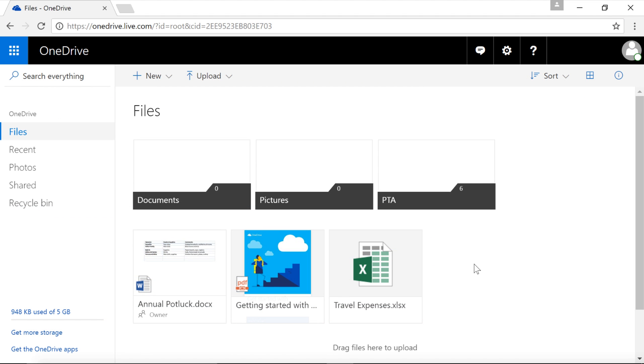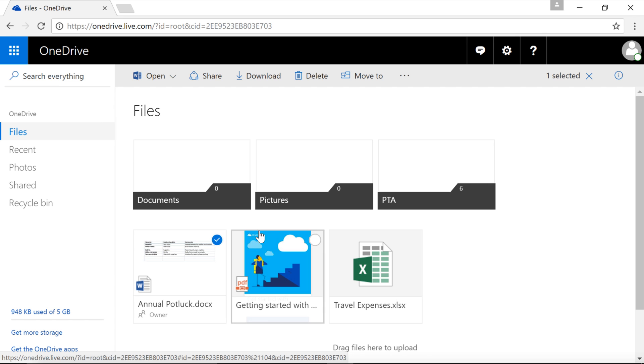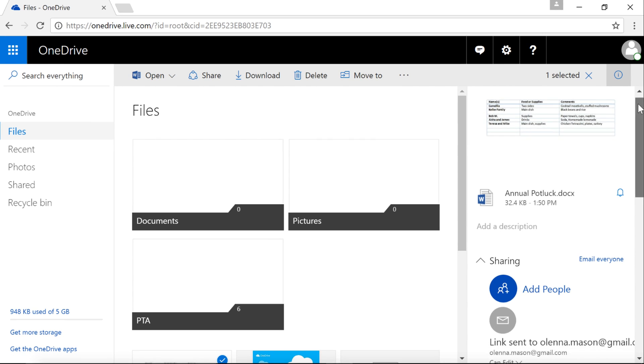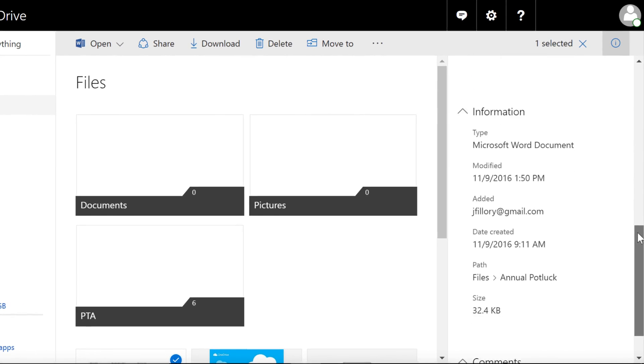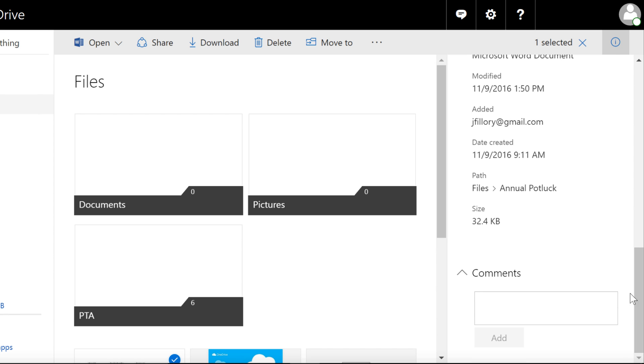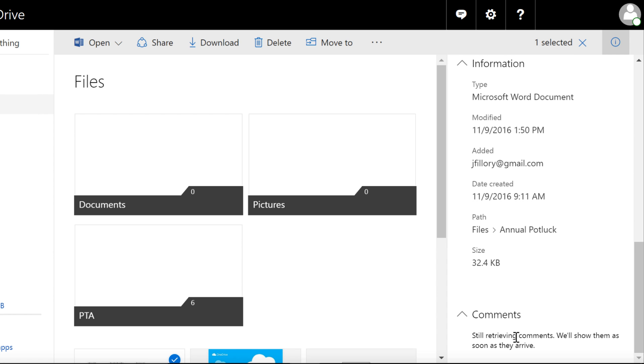You can also leave comments on a document. For example, to give someone feedback or to ask a question. To add a comment, just check the box for the file you want. Then look to the comments section at the bottom of the details pane. When you're done, click Add. This is also where you'll see comments from other people.